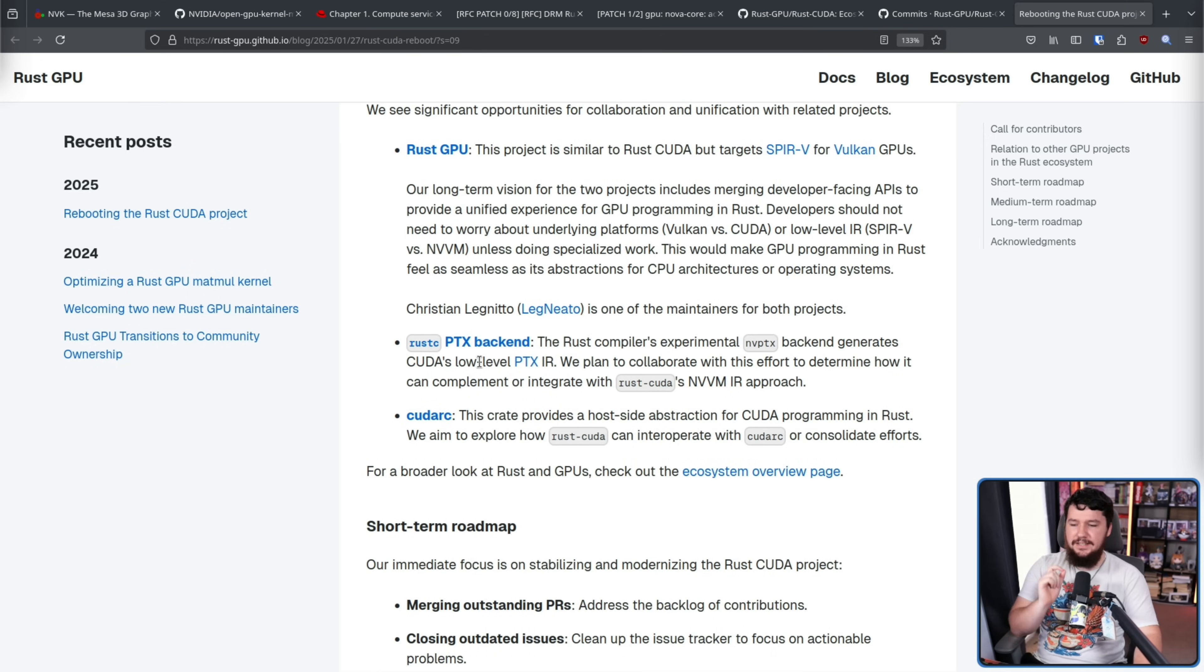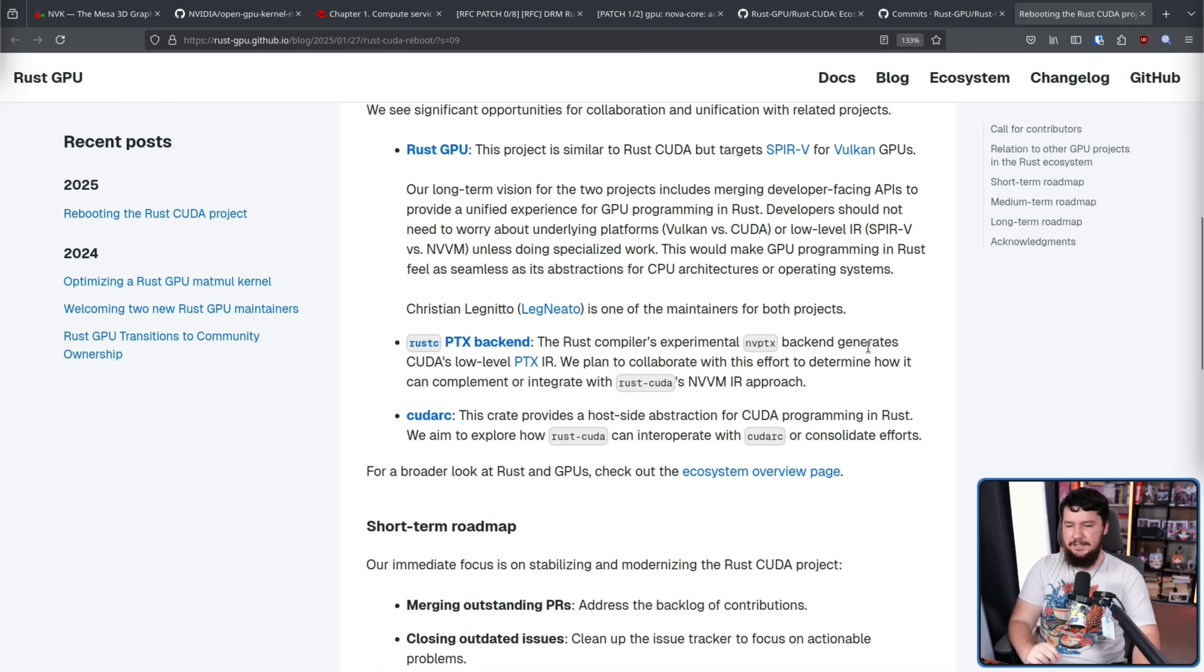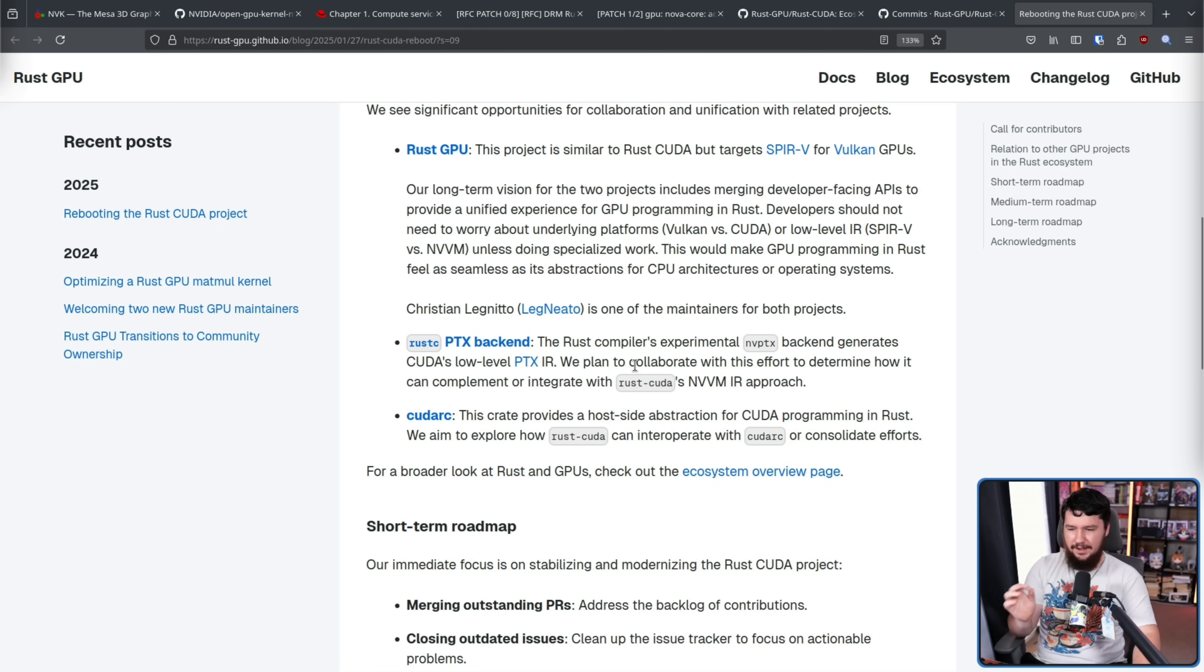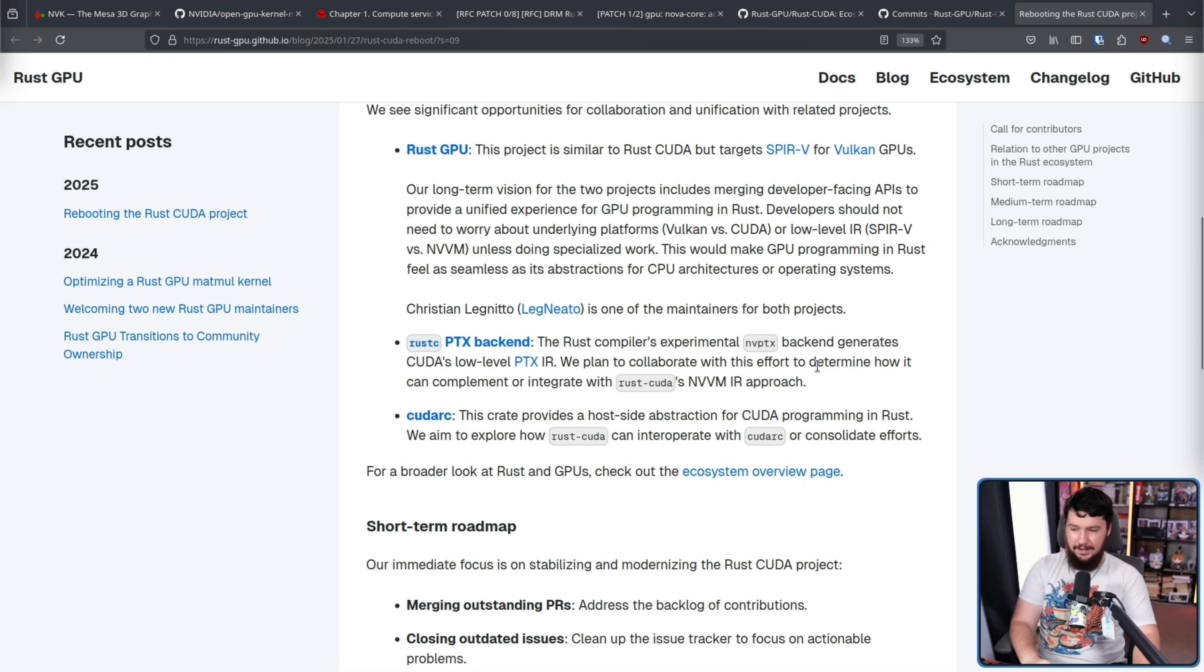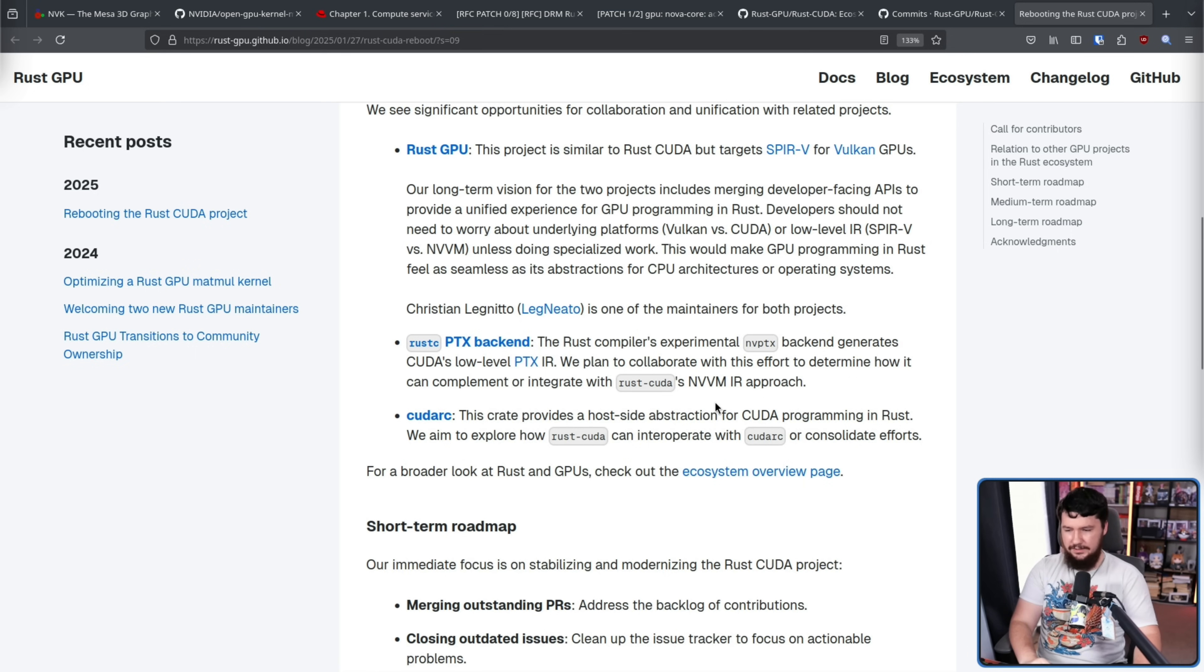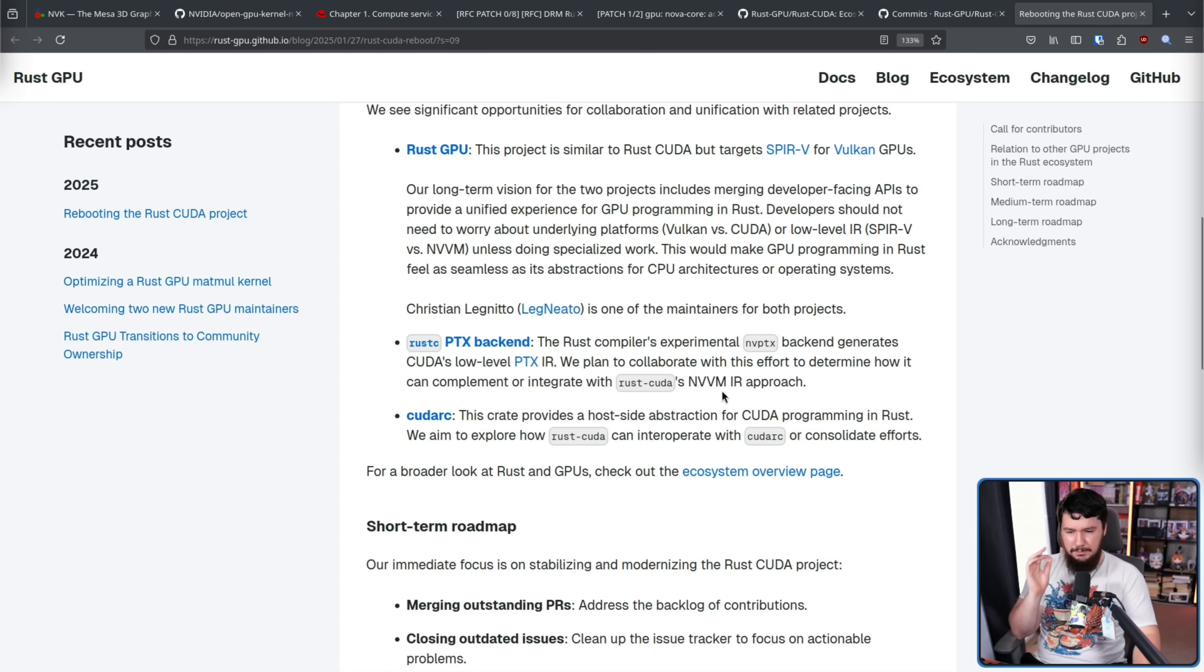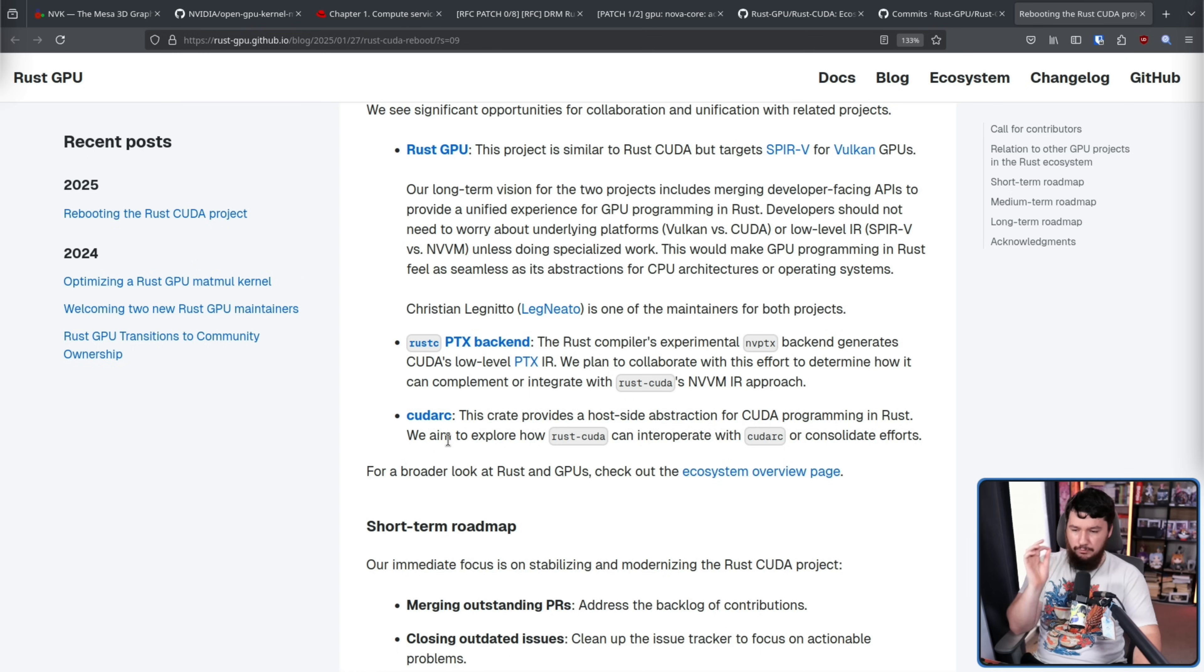Rust C PTX backend. The Rust C compiler's experimental NVPTX backend generates Cuda's low-level PTX IR. We plan to collaborate with this effort to determine how it can complement or integrate with Rust Cuda's NVVM IR approach and Cuda RC. This crate provides a host-side abstraction for Cuda programming in Rust. We aim to explore how Rust Cuda can interoperate with Cuda C or consolidate efforts.